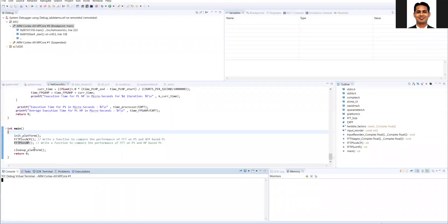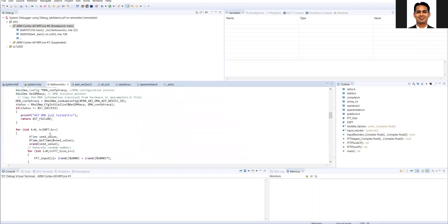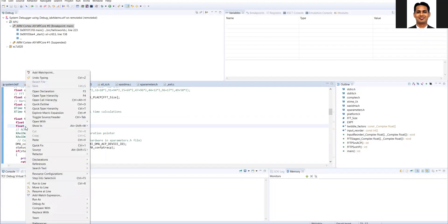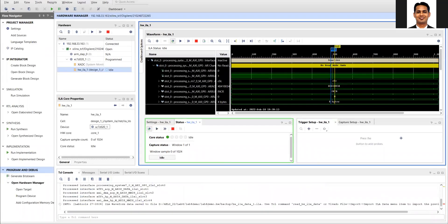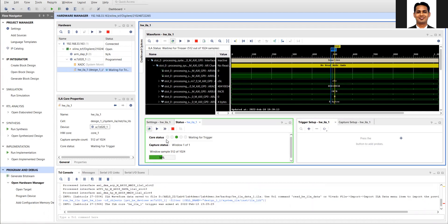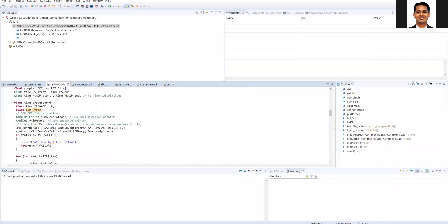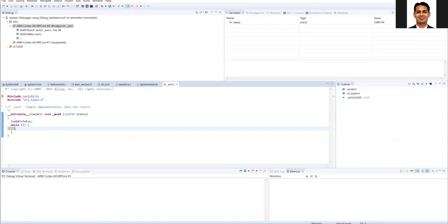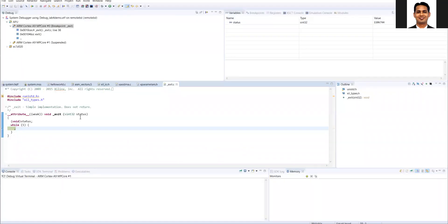I'll run the code and step into the ACP function, running to a particular line. When the code stops there, you will see that data is captured automatically and the ILA will start waiting for the next trigger. The trigger is working, but somehow the code went to the last loop, so we'll run it again.